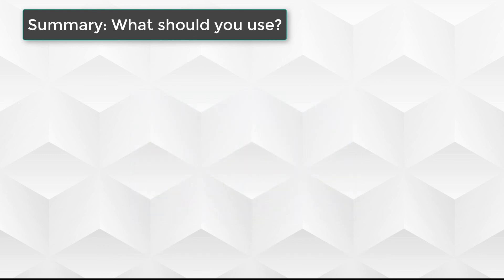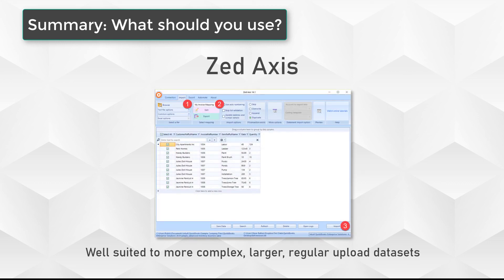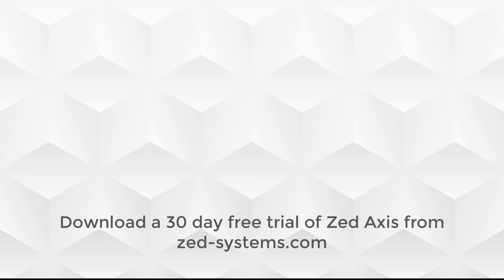But if you're looking for a more powerful way of importing with more powerful features, with complex datasets that are repeated on a regular basis, for a small investment of $195, then Z-Axis is definitely something you should look at. In fact, there's a 30-day free trial that you can download from the Z-Axis Systems website that you can test out with your own data.